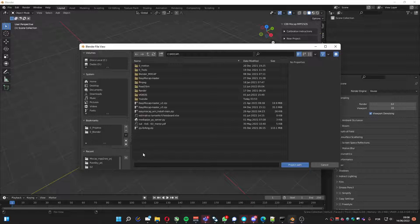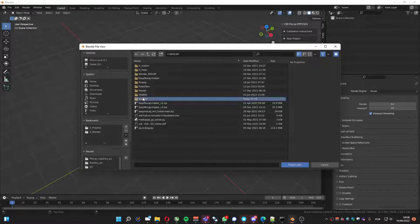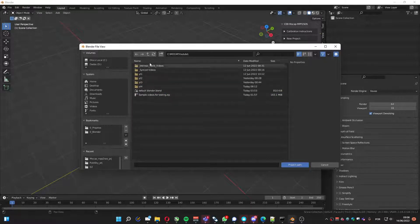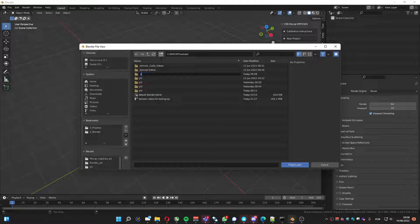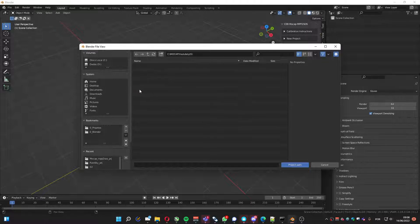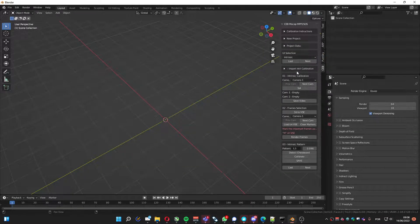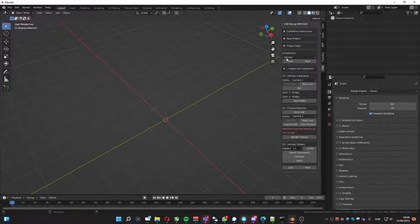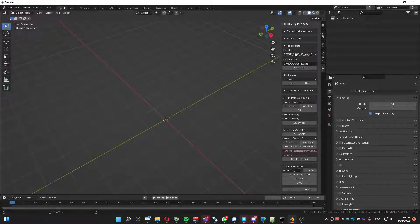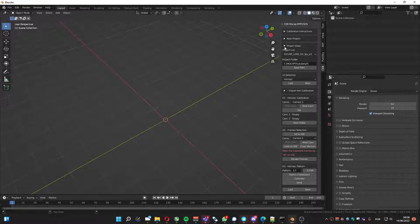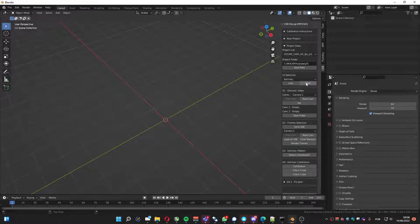Let me load a project. Open one folder, YouTube 5. And here, let's set the project. Fine. I'm already using Intrinsic Calibration, so I'll go right through the Extrinsic.